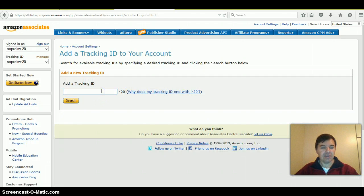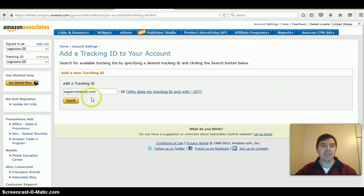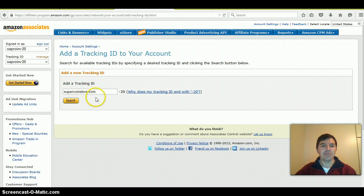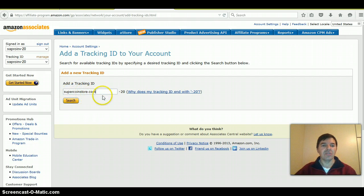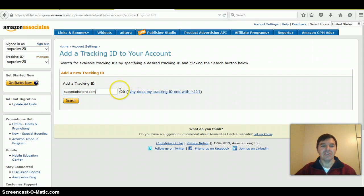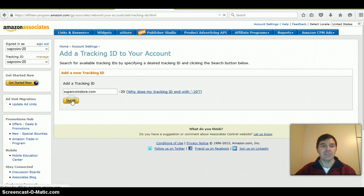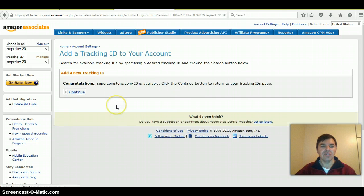I'm going to use my domain name, but you can make any code so you can know which website's code it is. The easiest is just to use the whole domain. The dash 20 indicates it's targeting the US if this is a US account. Then search to see if that code is available.